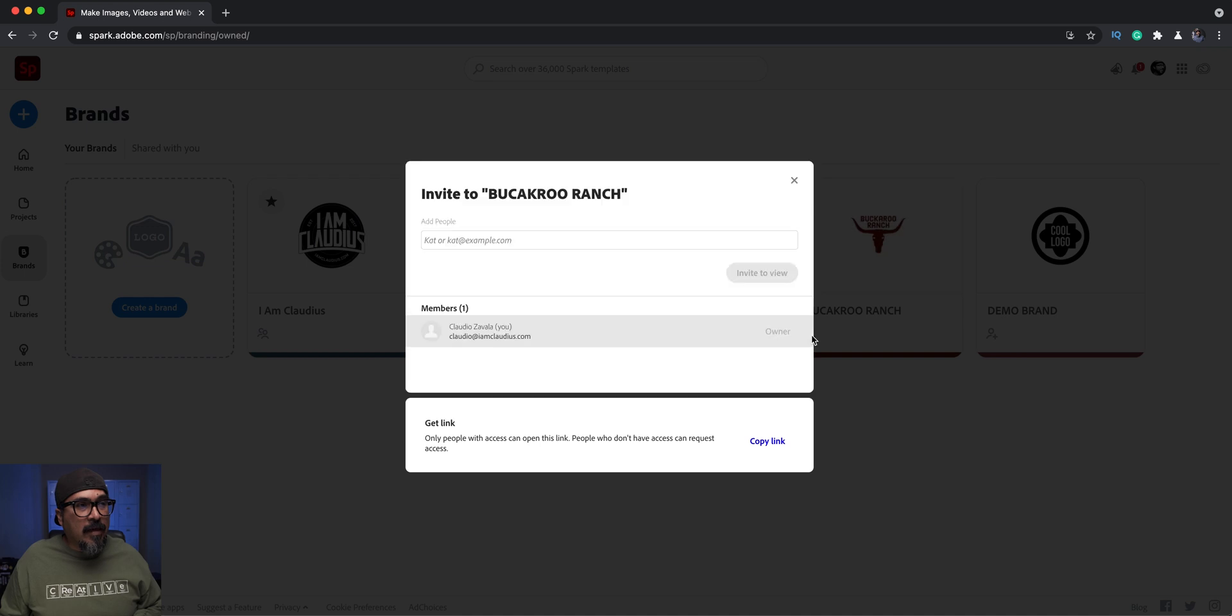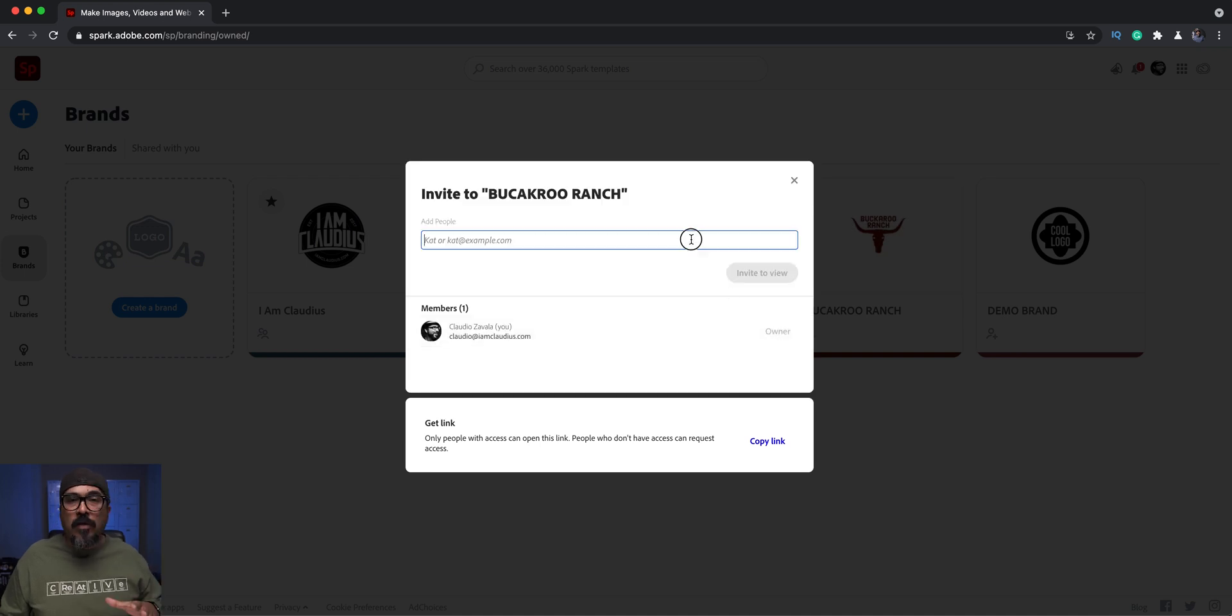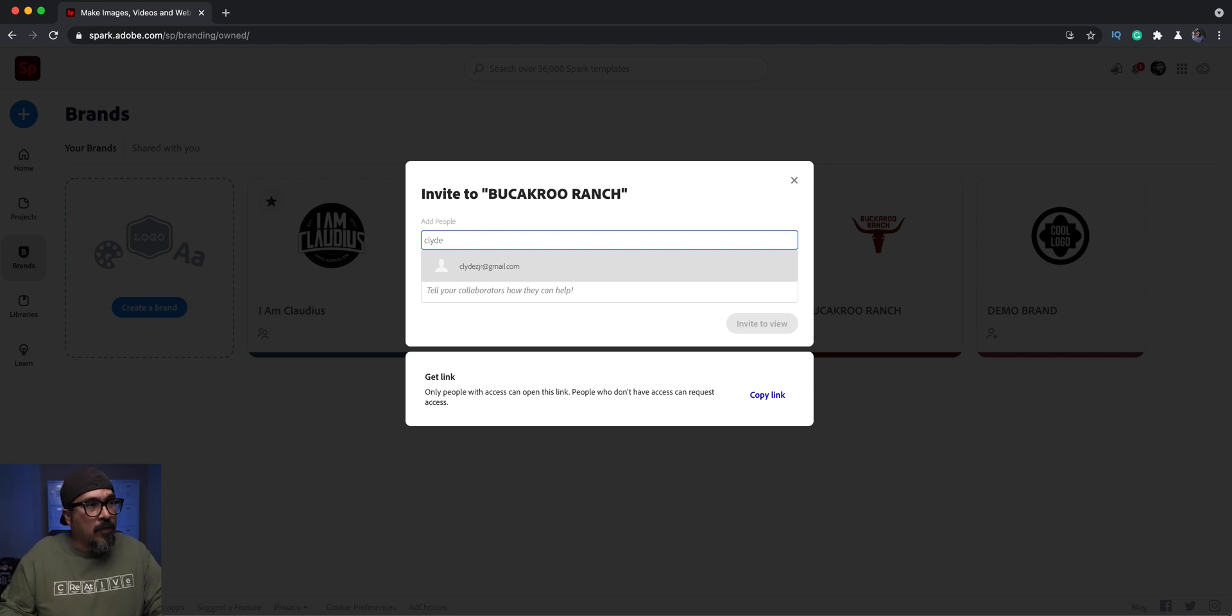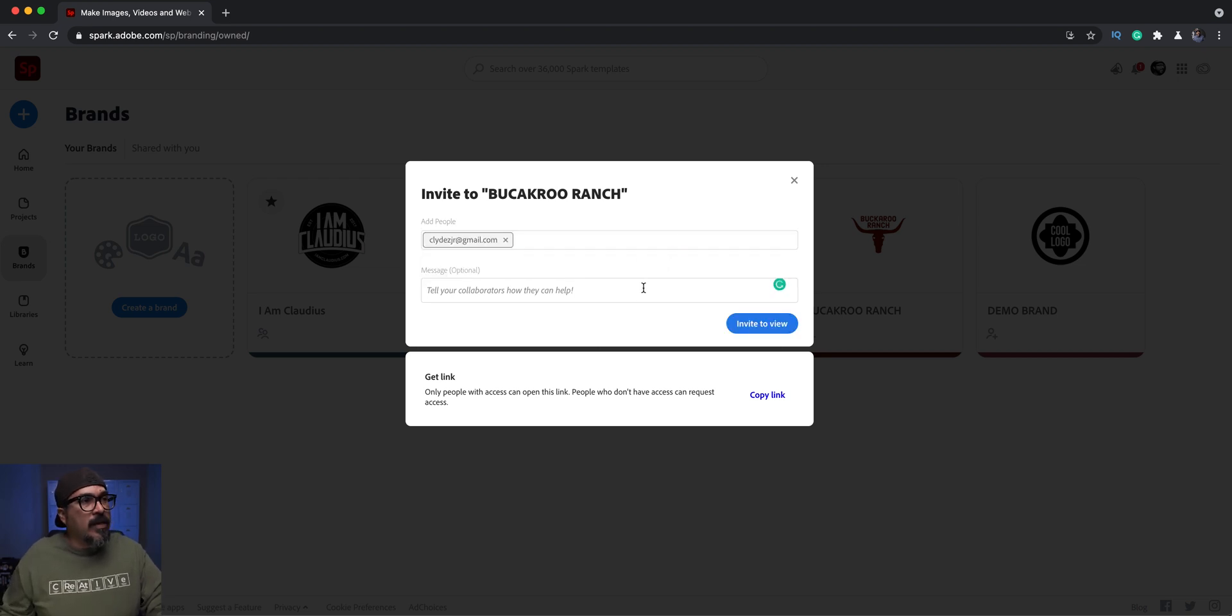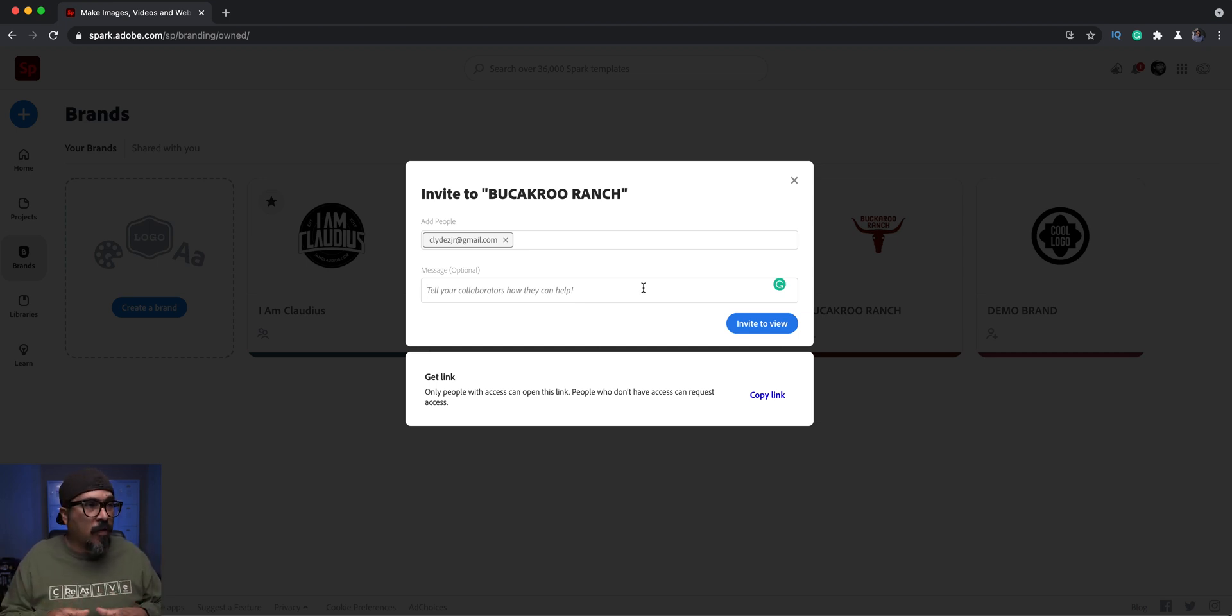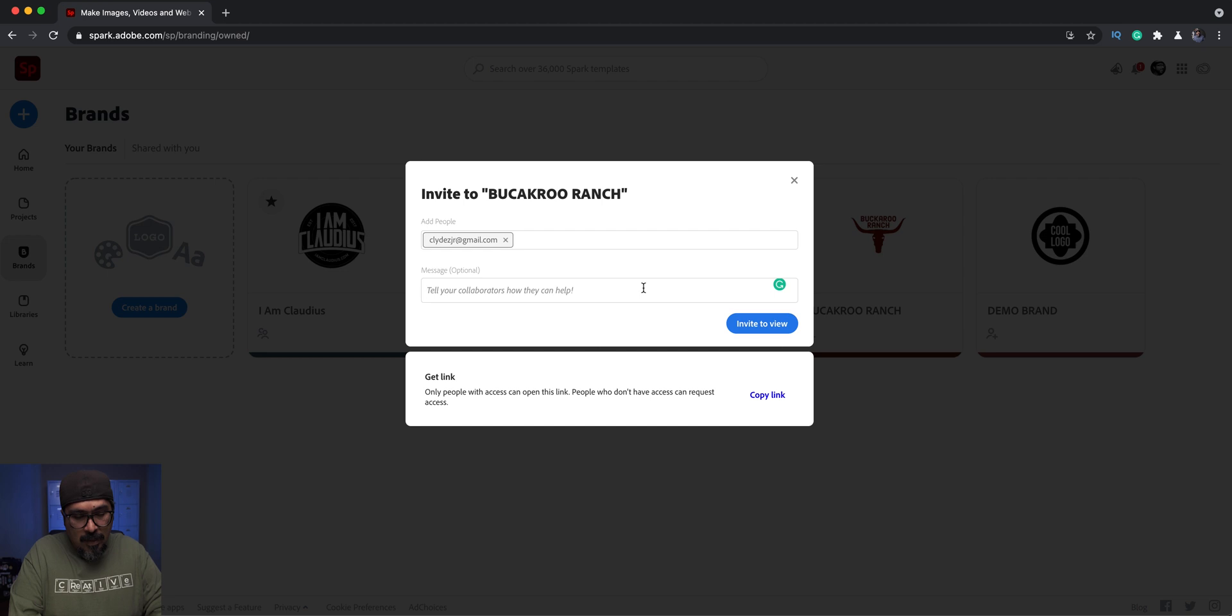I'll invite myself with my personal account, which is this Gmail one. Then you can give a message to those who will be using this brand or collaborating with this brand.